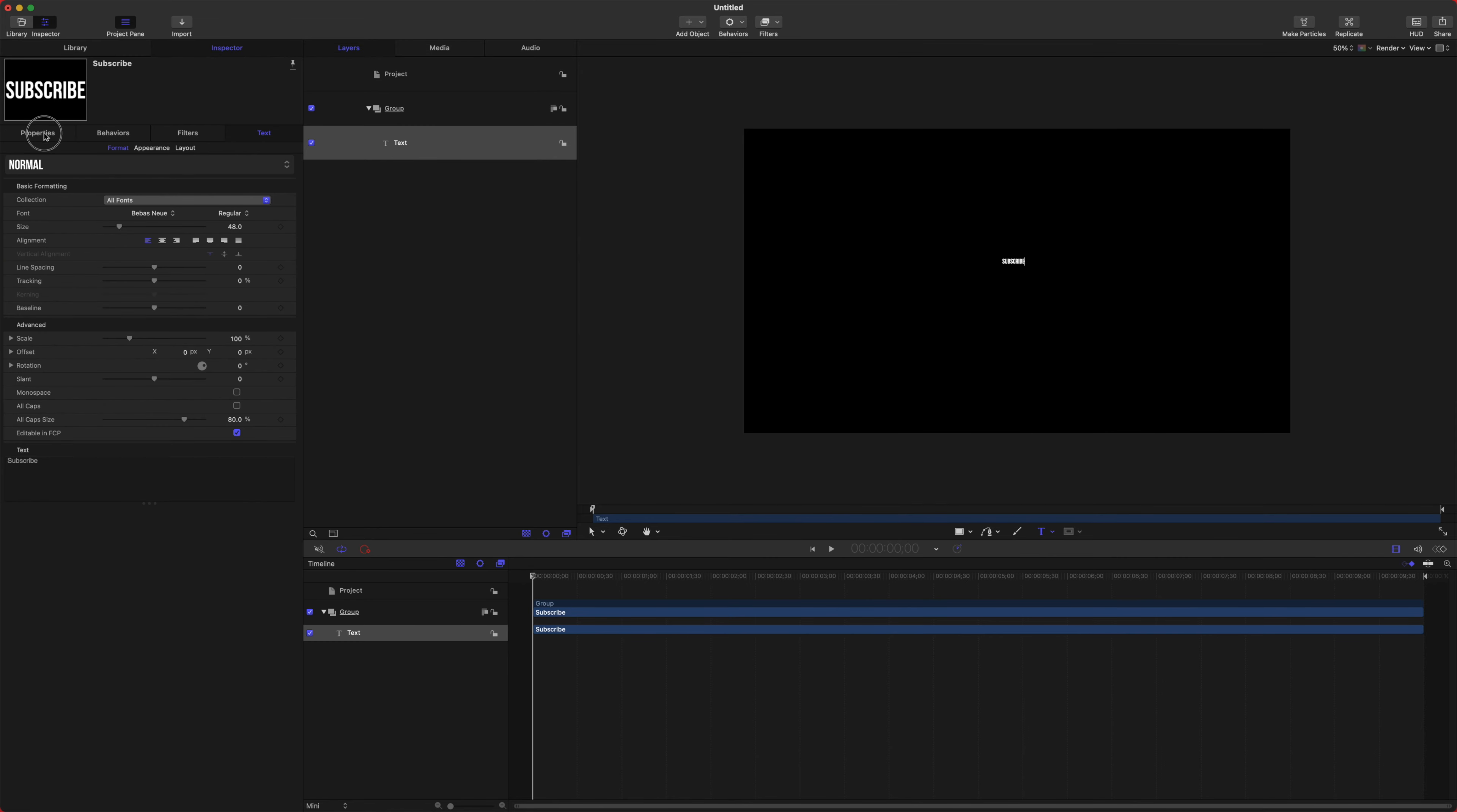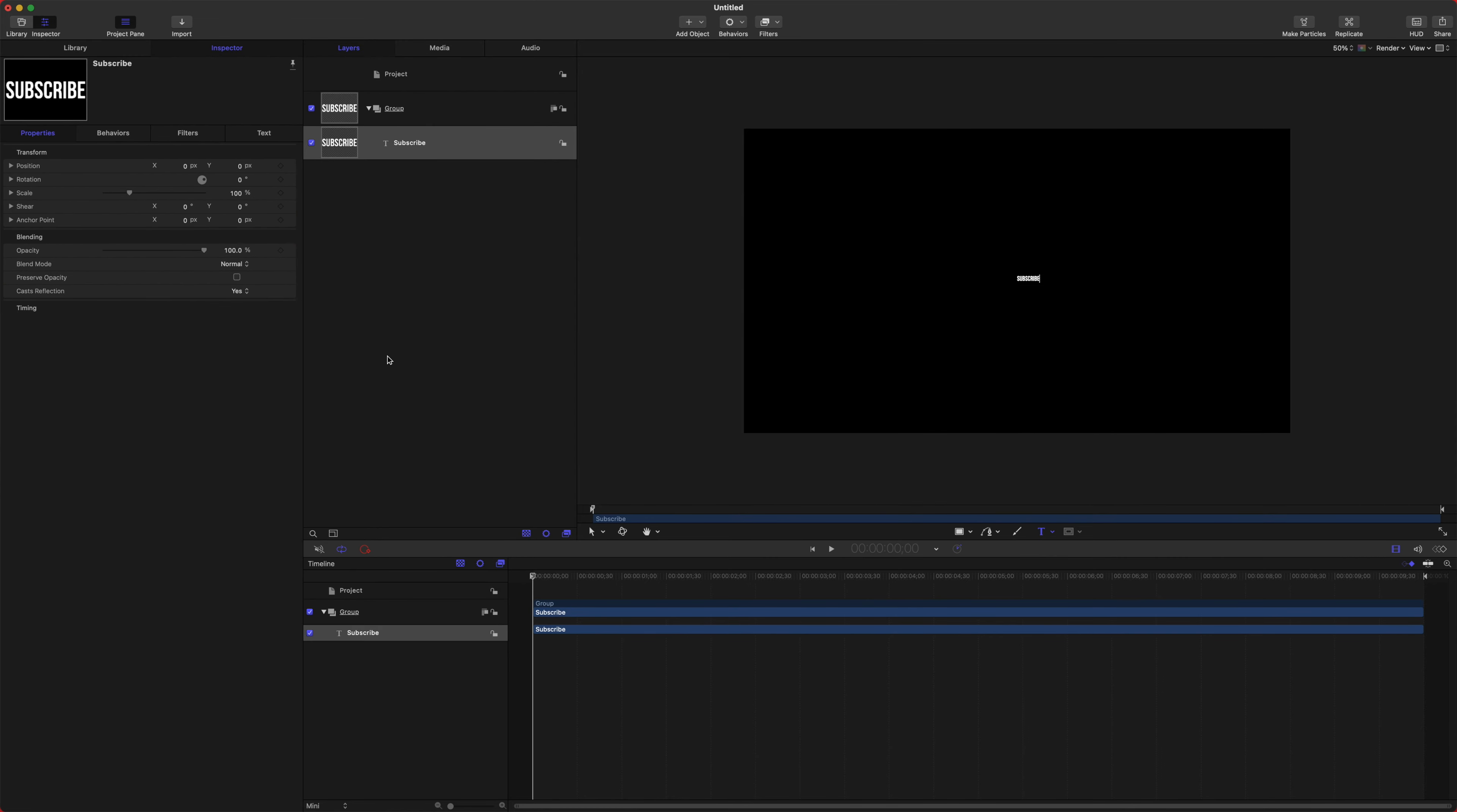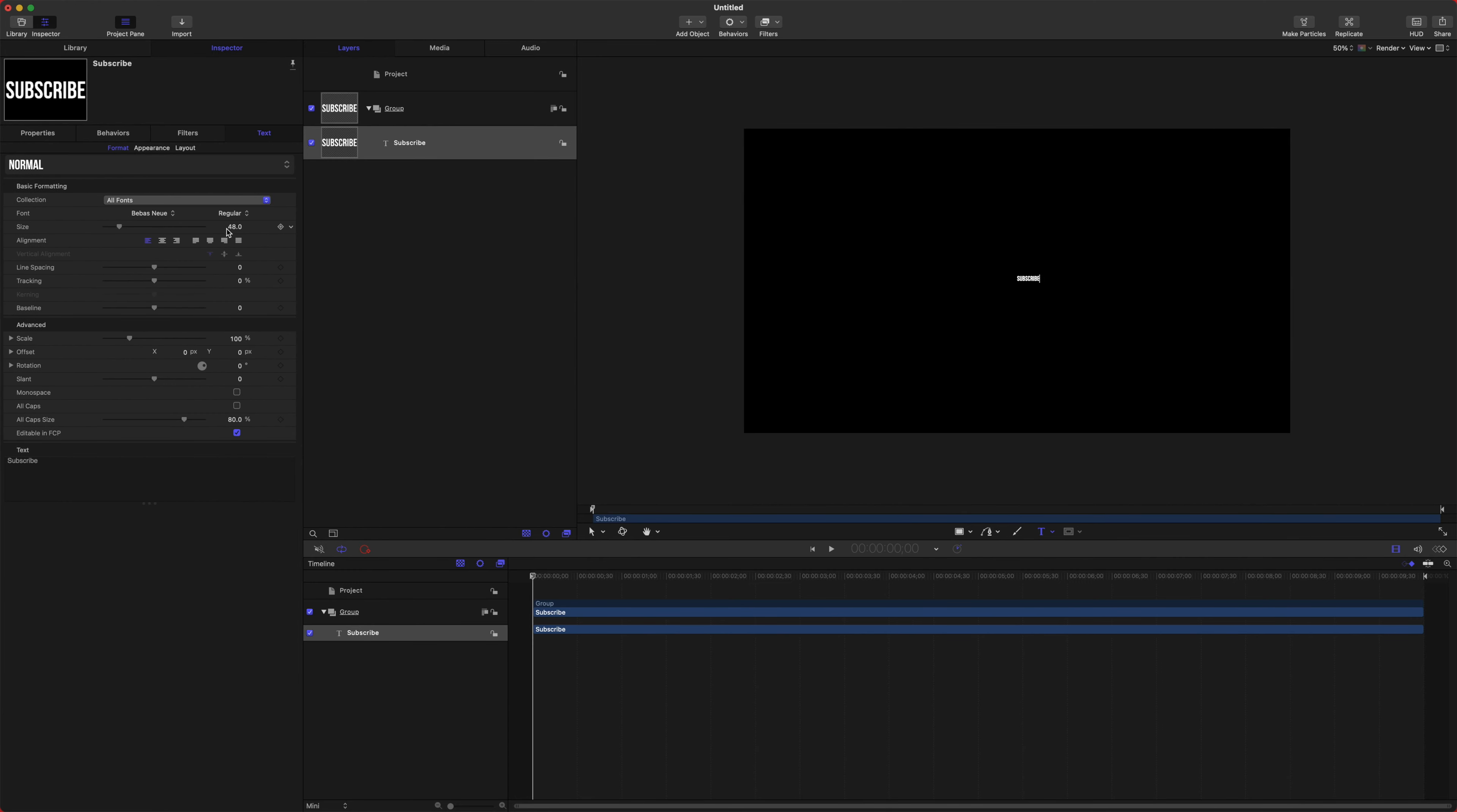After that we can go into our Inspector, go to our Properties, and we can zero it out in the position by resetting that parameter. Go to our Text and we can drag up the size, and let's go ahead and center it.